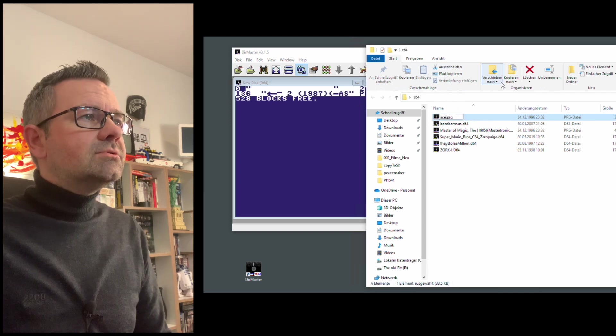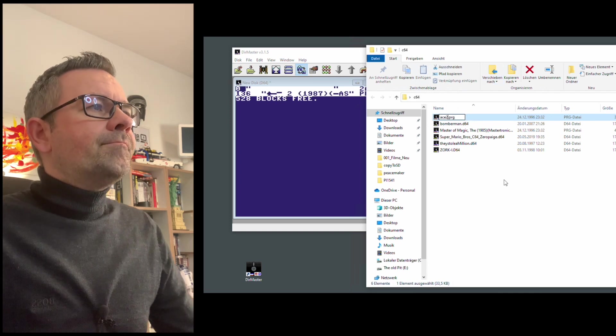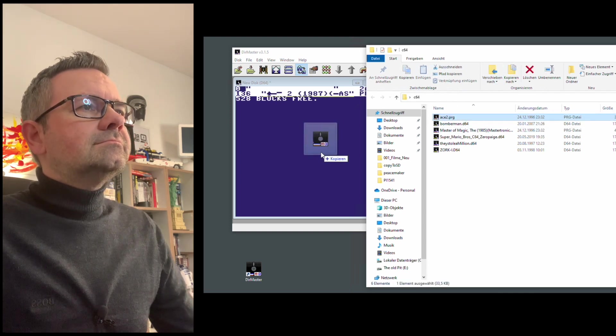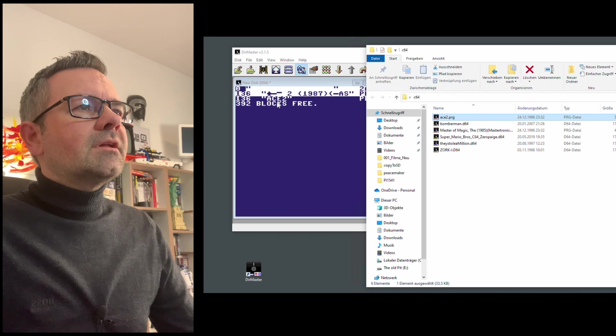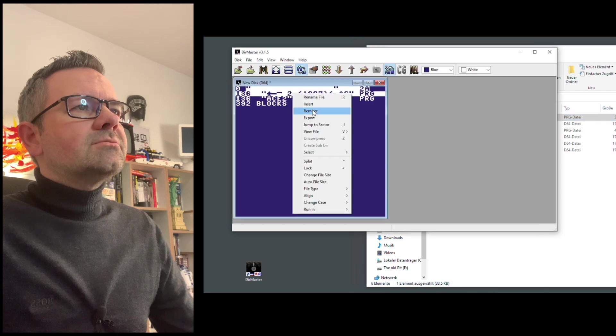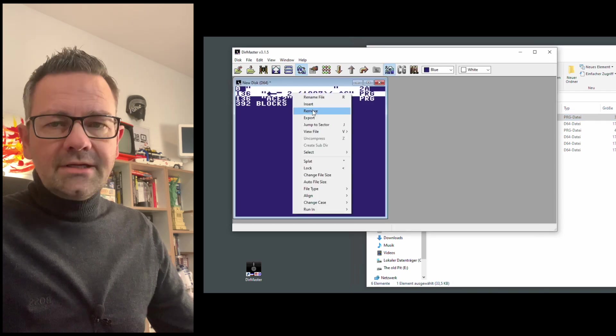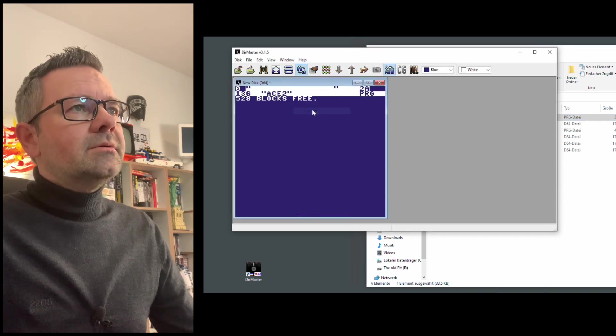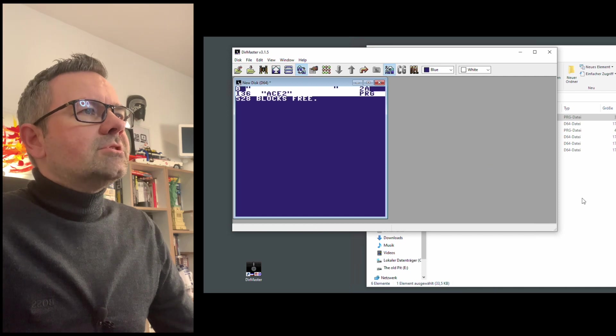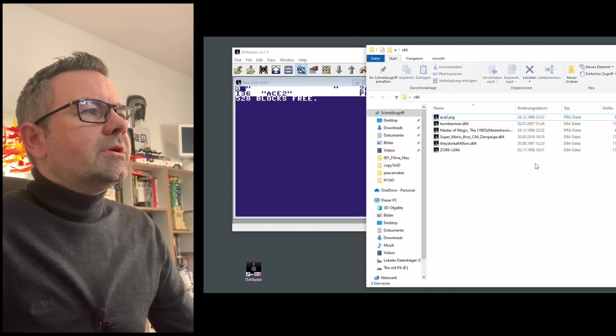So we are going to change this to, let's say, Ace 2. Let's try this again. And now it works. And we can delete this one here. Right click and remove. And we got our first PRG program on here.